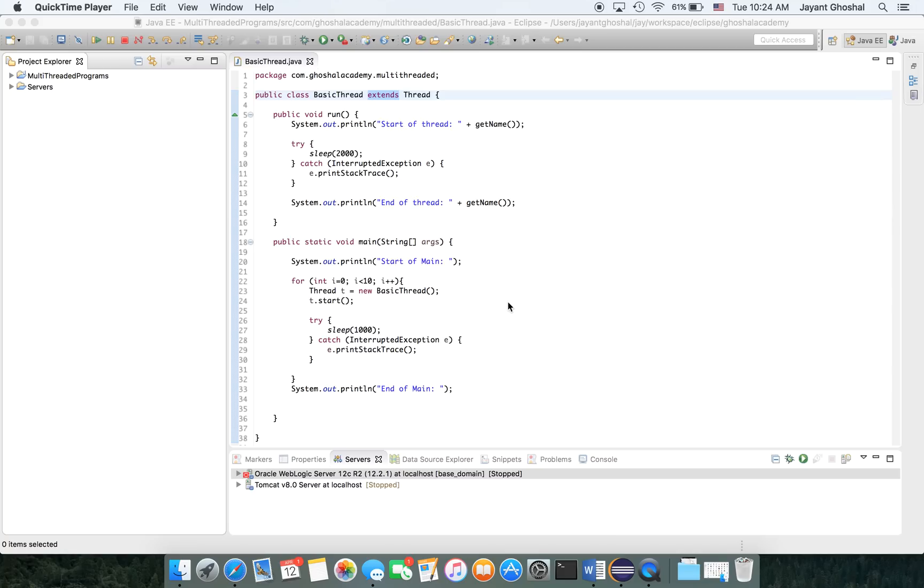Hello, folks. In this session, we're going to cover another scenario of creating a basic multi-threaded application.